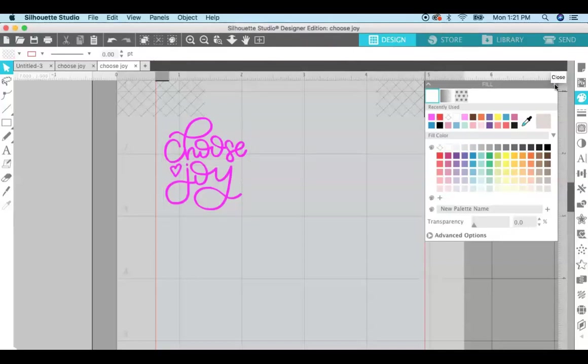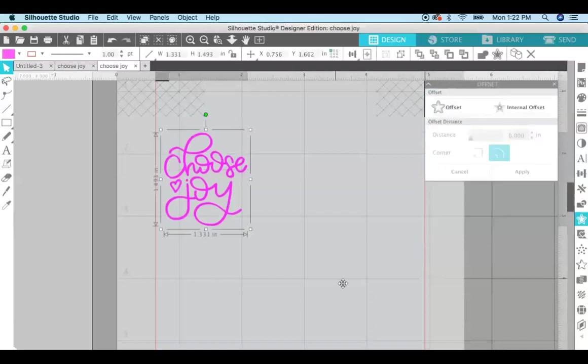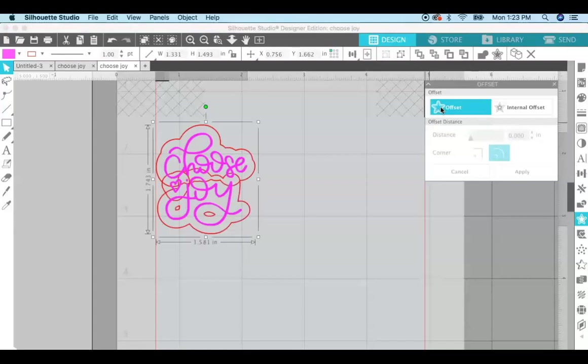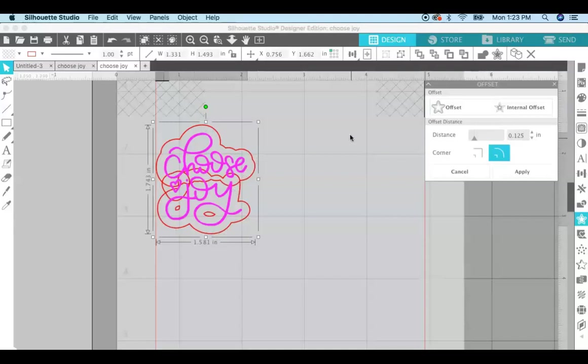Okay, so now that you have your SVG file the color that you want, we're going to add an offset. So now I'm going to create an offset by coming over here to the offset panel, it's the star icon right here. Make sure your SVG file is selected and then just click on this offset selected shape right here. And when you do that you can see that there's a border that is placed around your SVG file.